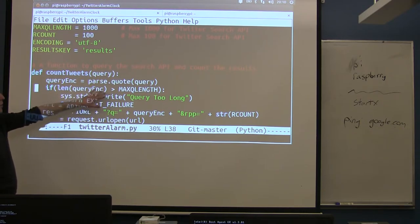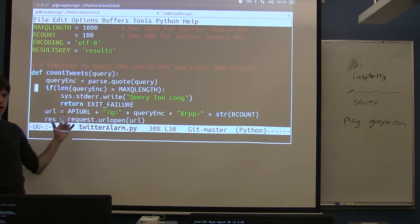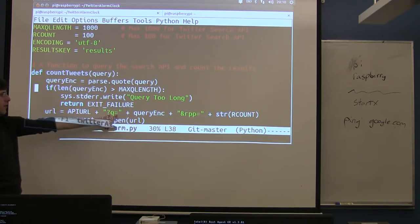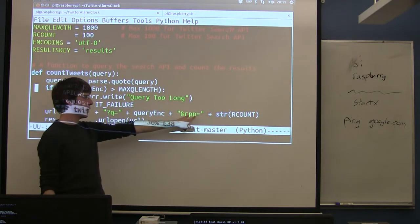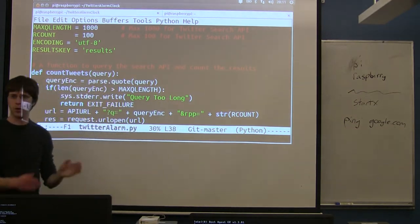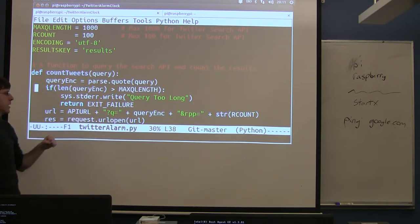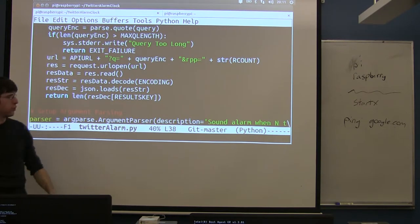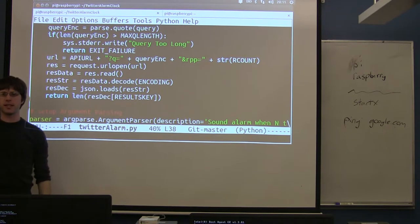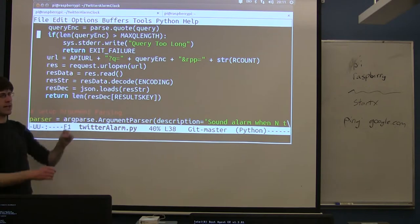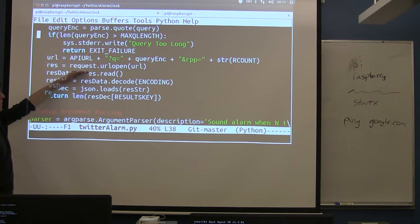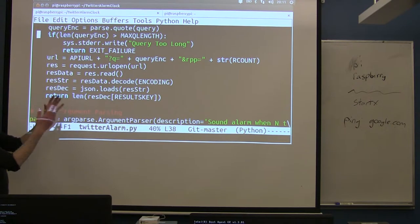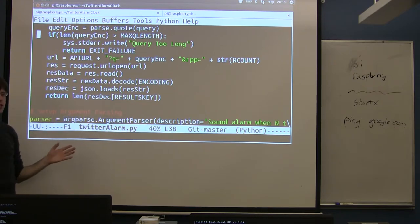After that, it just does a check on the length. Remember, our link has to be below 1,000 characters. Then we build our URL. So we start with that base URL. Then we add the q equals. So this is just like we ran on the command line. We put in our query. We add how many results we want. We put in our 100 from that constant up above. So when we're done with this, we're just going to have that string that we used on the command line. We're just building it programmatically. Then we make our actual request. So this request.url.open, this is the same thing that happens when I paste that into my browser bar and hit go, or when I run wget. This is the line that actually goes to Twitter, asks it for all that data.